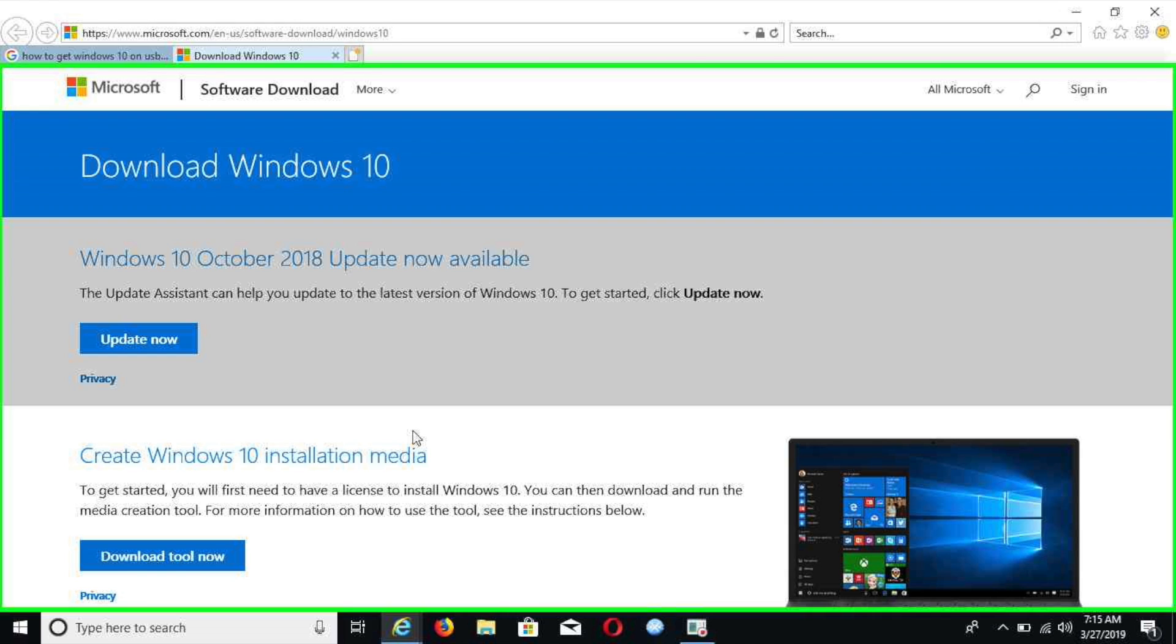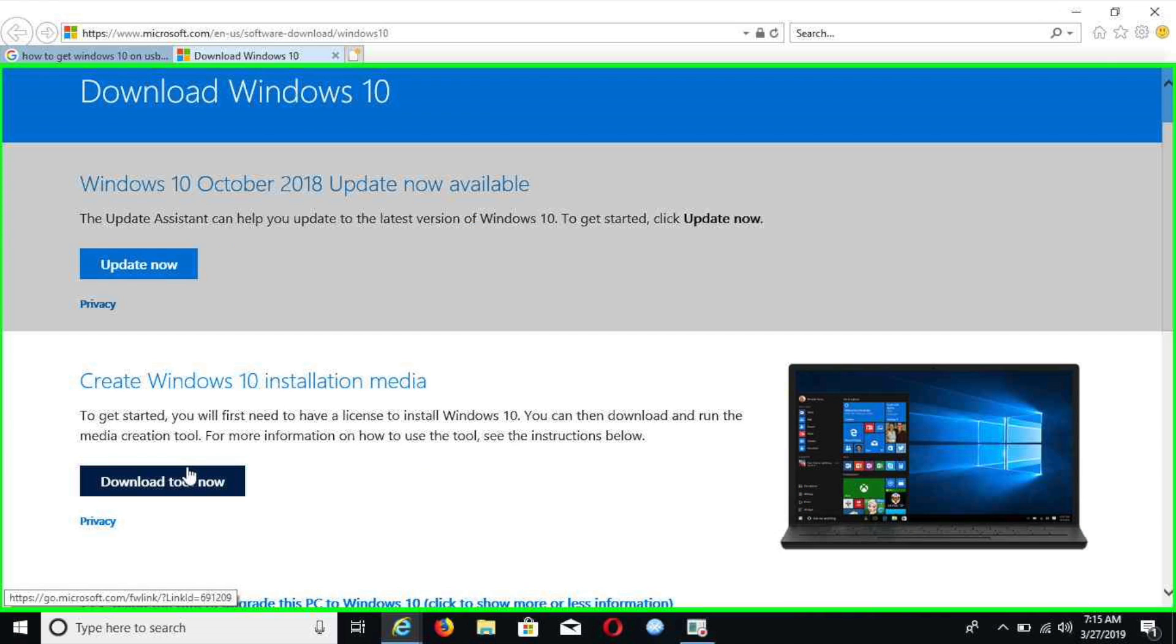Once you open up the link, you're going to want a USB ready to do the install to it. You want to click on download now. Then it's going to start the download on the bottom of the screen.